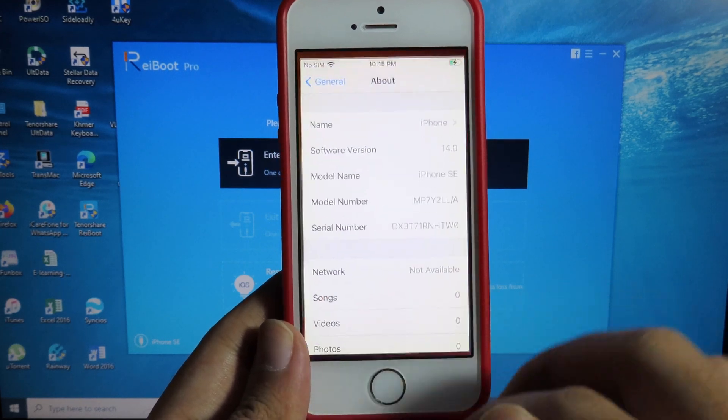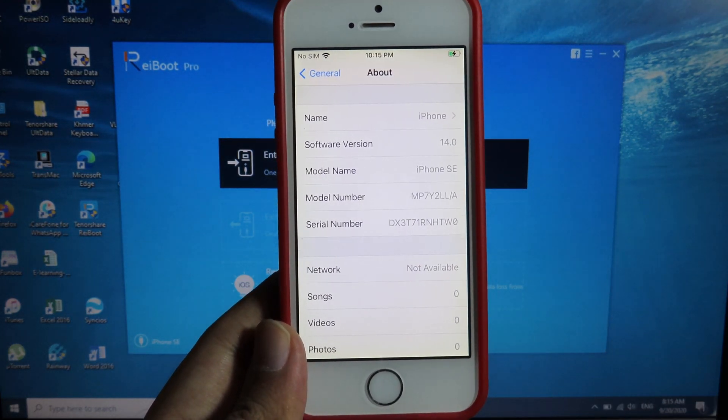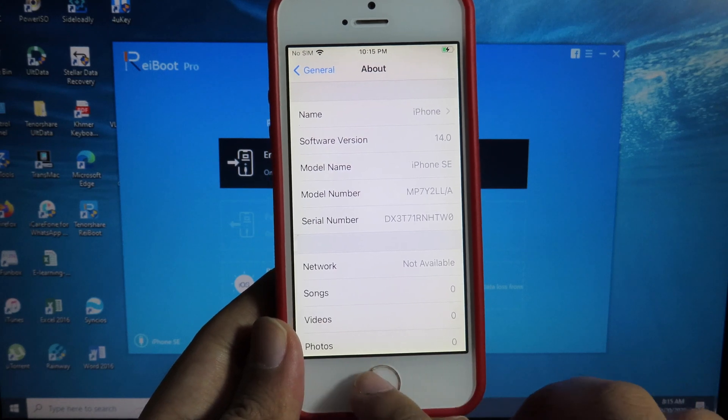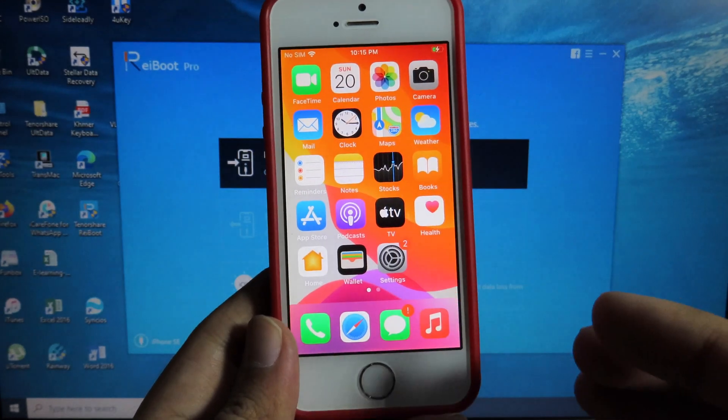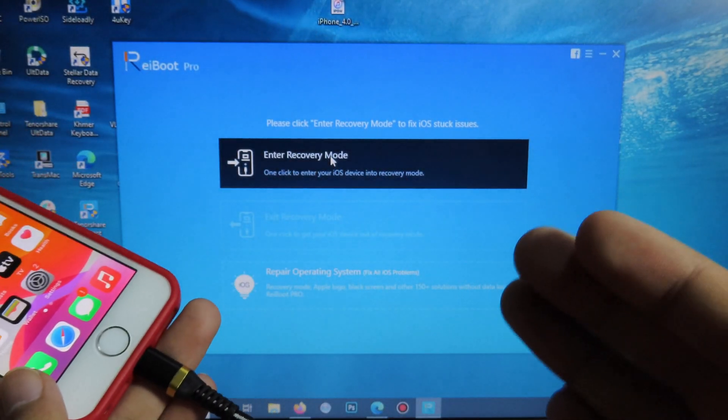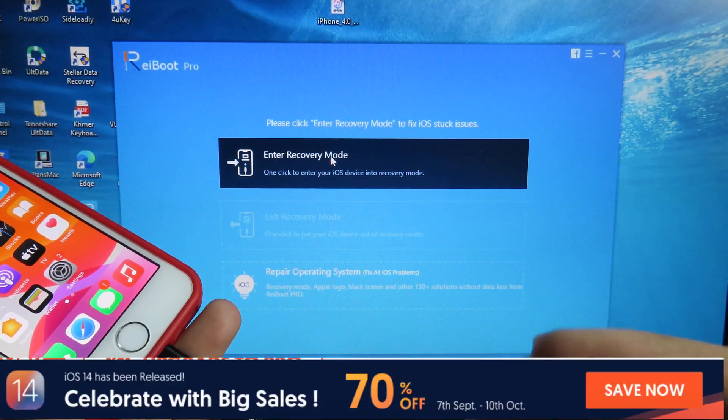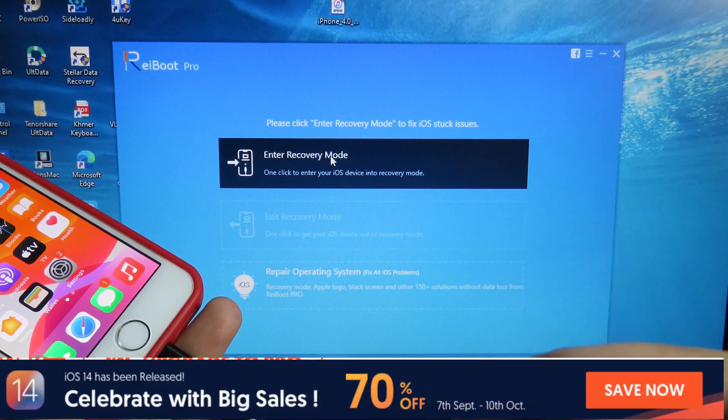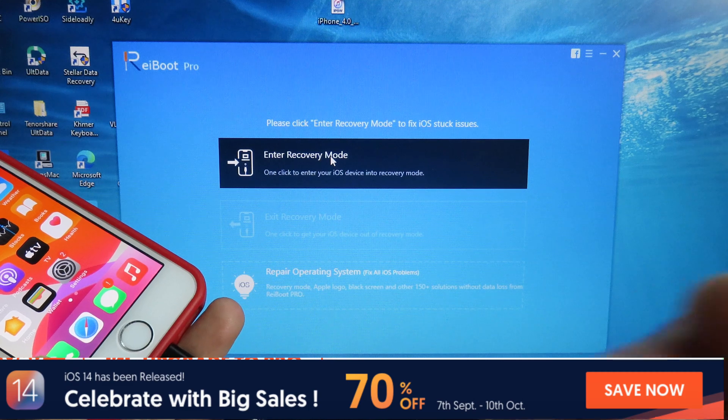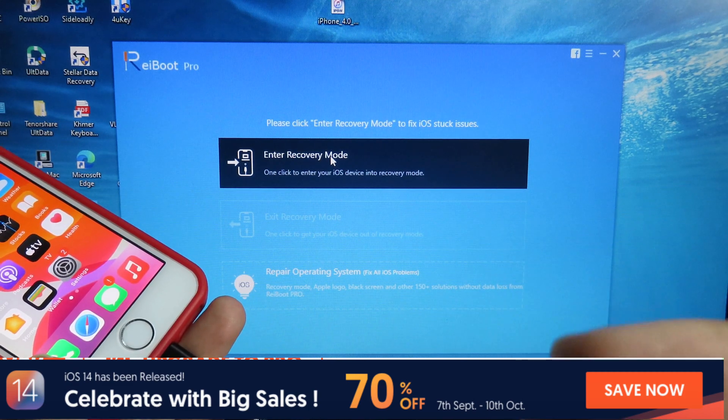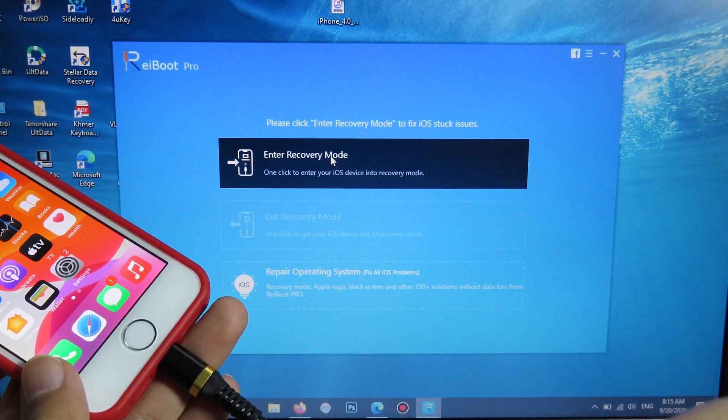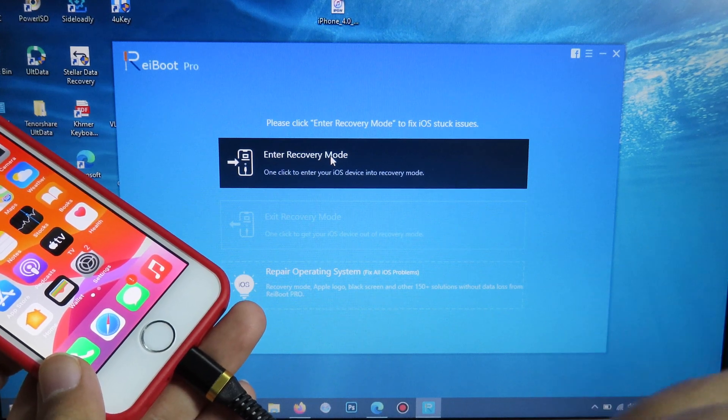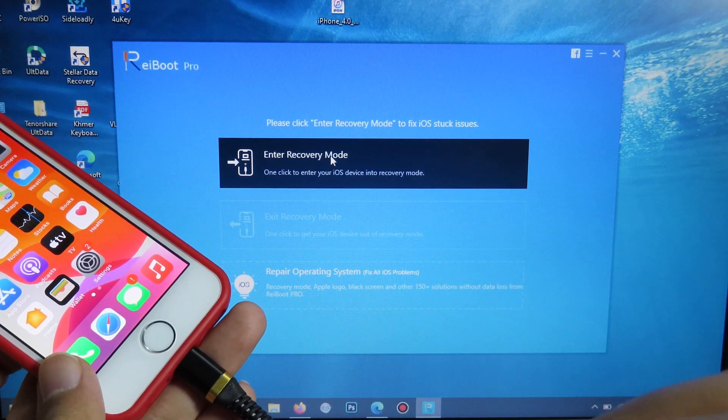You can see I have the iPhone SE in my hand here, which is running on iOS 14. In order to fix all of those issues you need to install ReiBoot. For ReiBoot, they also give you a 70% discount to celebrate iOS 14 and iPhone 12, so you can get a 70% discount and install from the link in my video description.